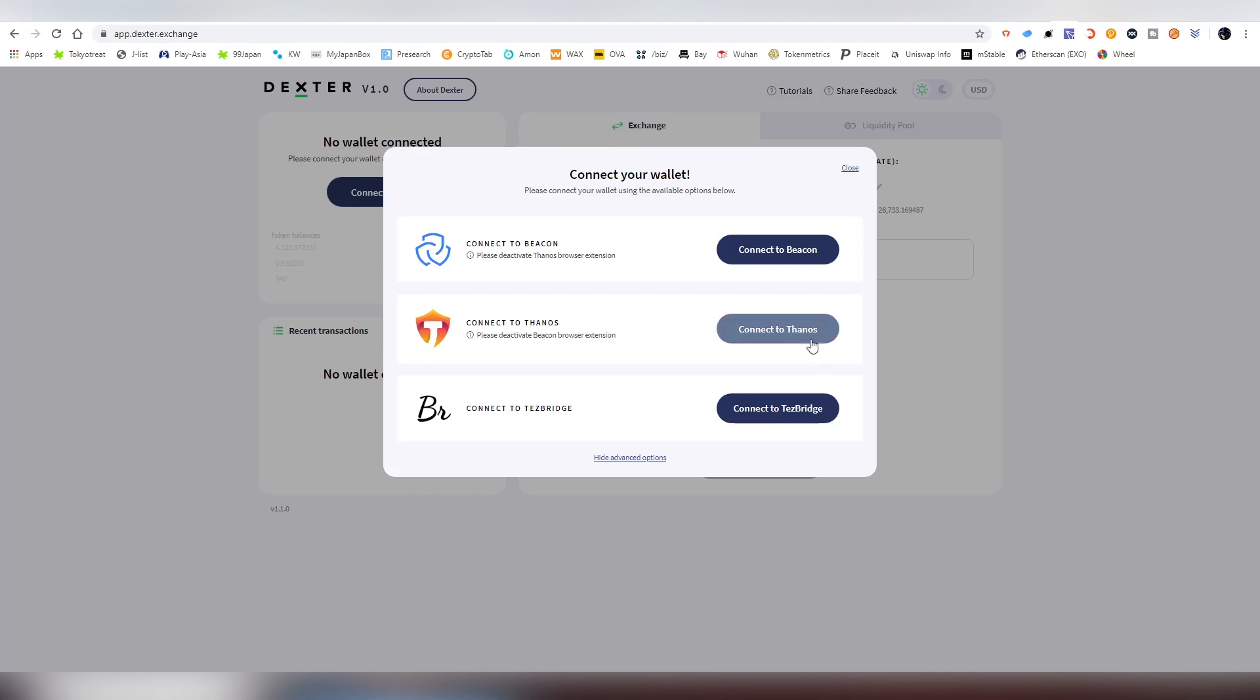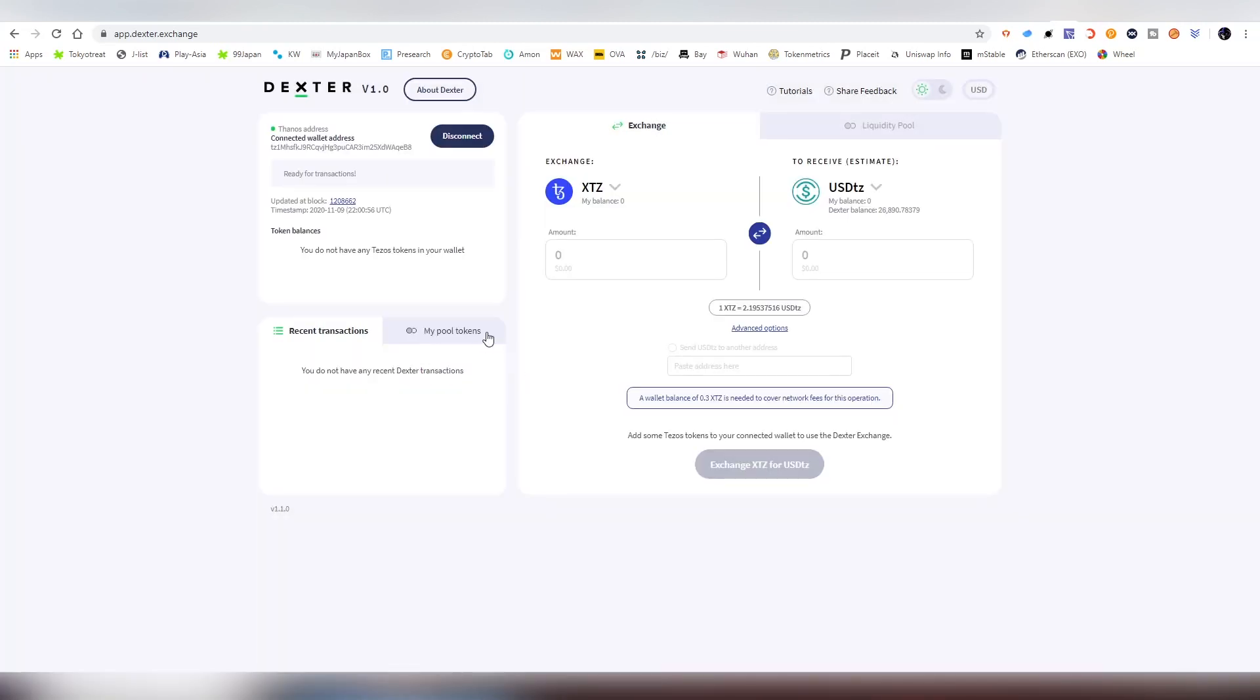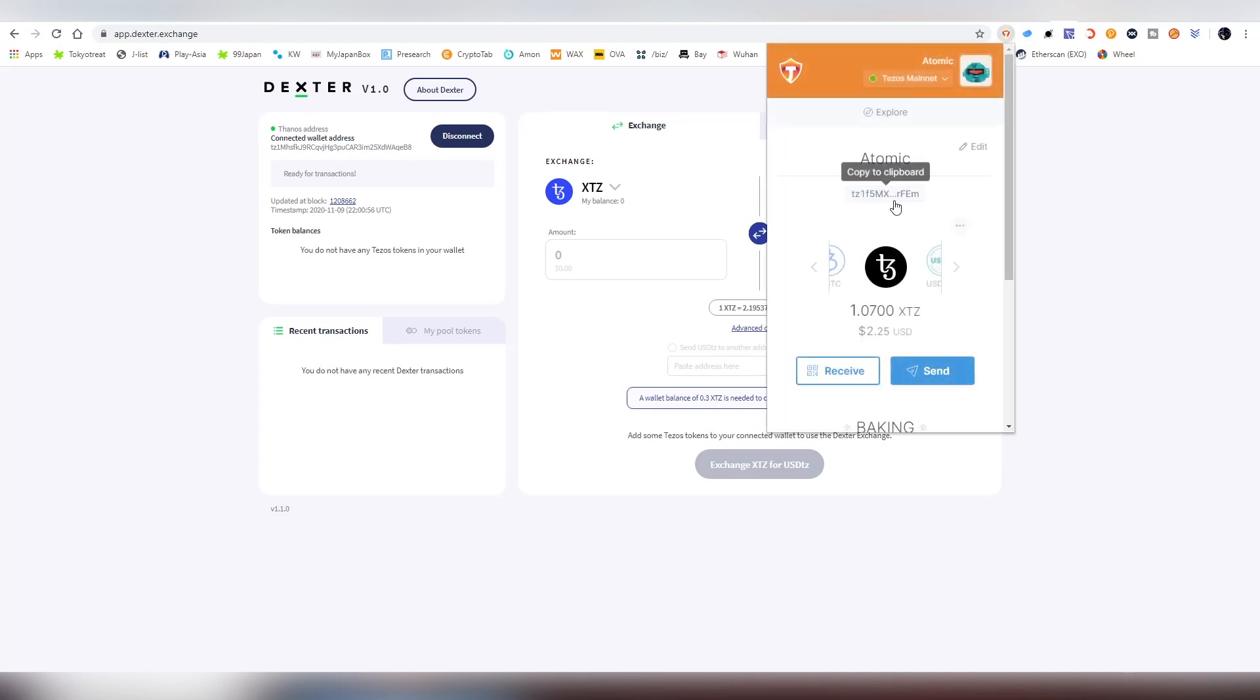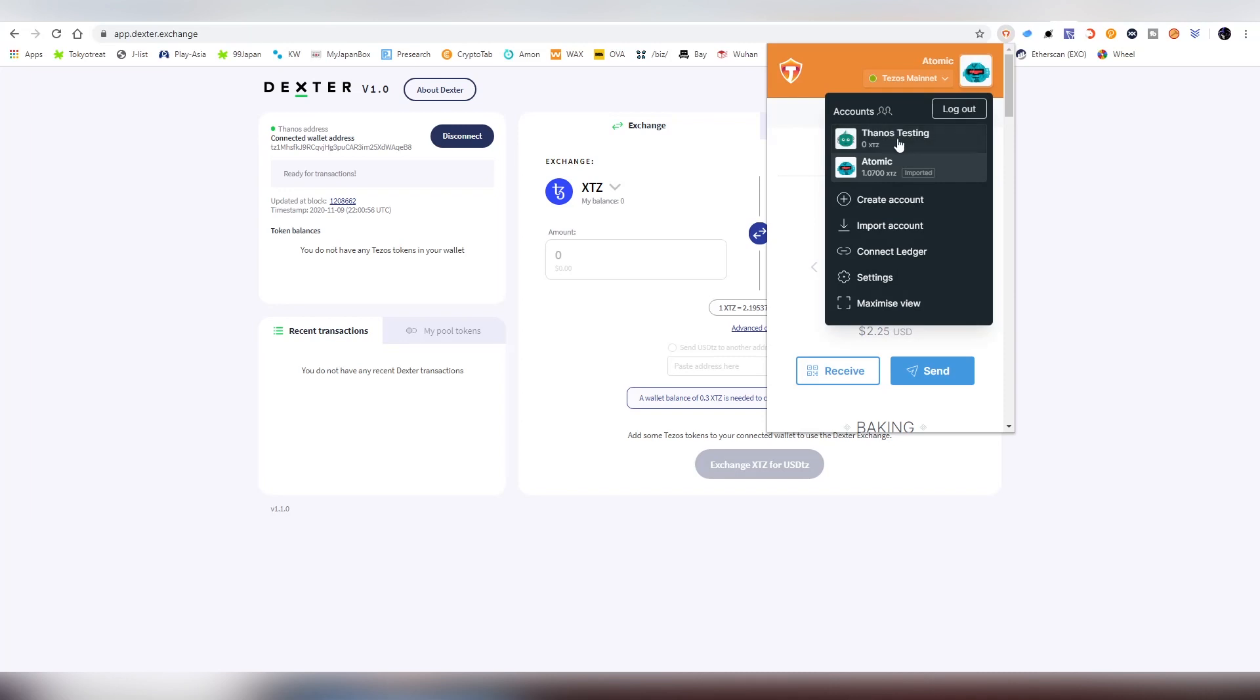Now we're connecting to Thanos. For the first time there's a small pop-up that asks you to accept to connect. One of my first criticisms about this exchange is that even though I have activated my imported account in my wallet, I cannot actually connect it here on Dexter. It's automatically choosing the initial seed phrase and that's kind of sad.